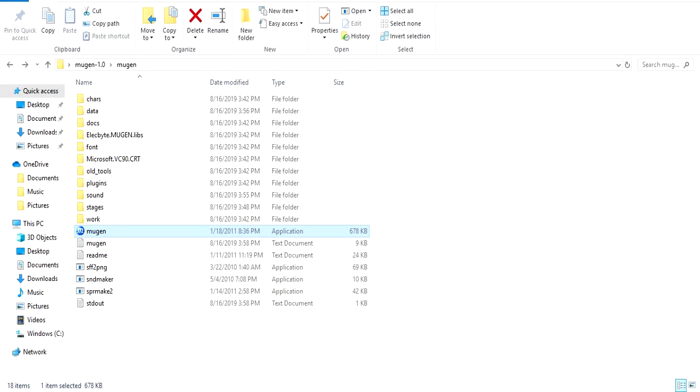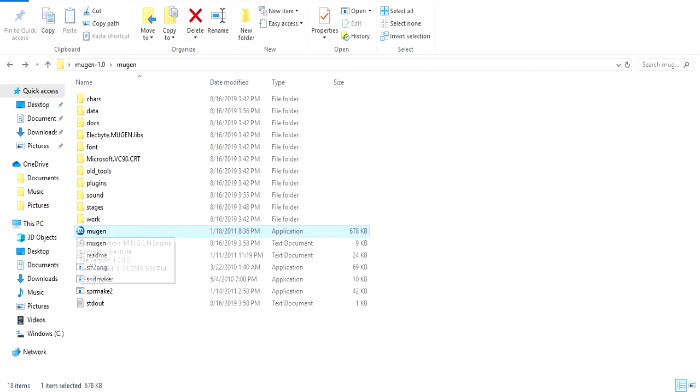So I got a request for a Mugen tutorial on how to put music for your stages and for your menus in Mugen. I'm gonna try to show you the best I can because technically I use a different Mugen, but it should work either way. But first off, I'm gonna show you what I mean.